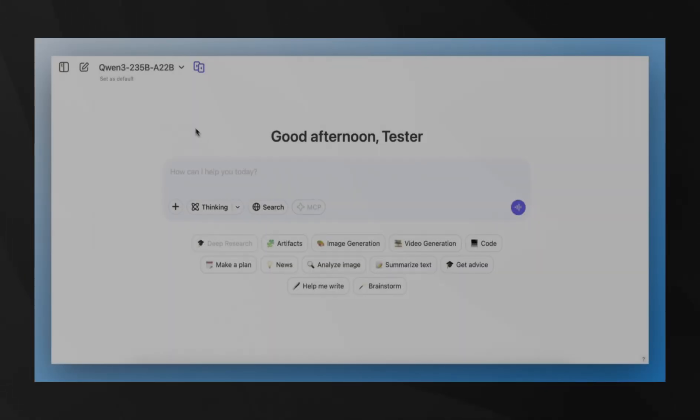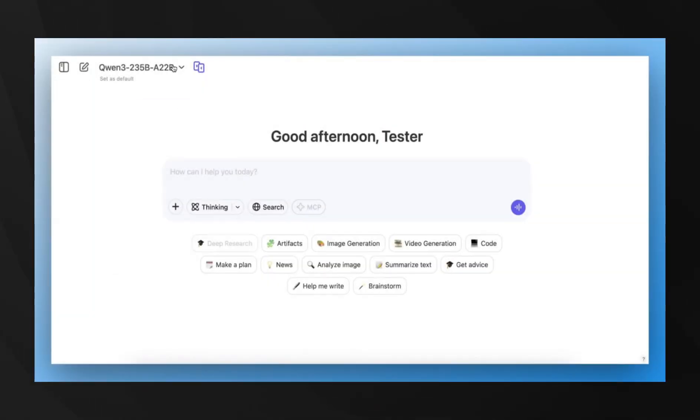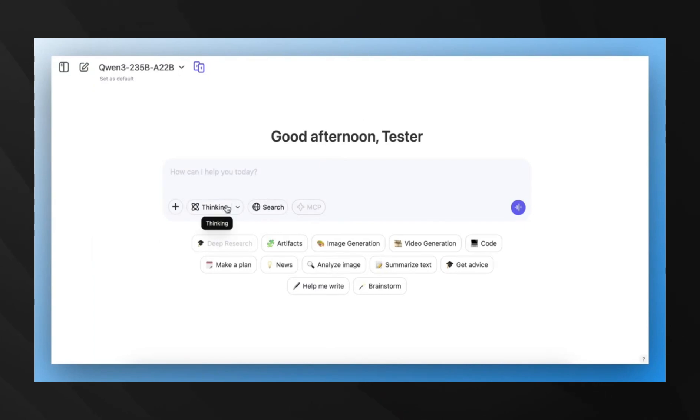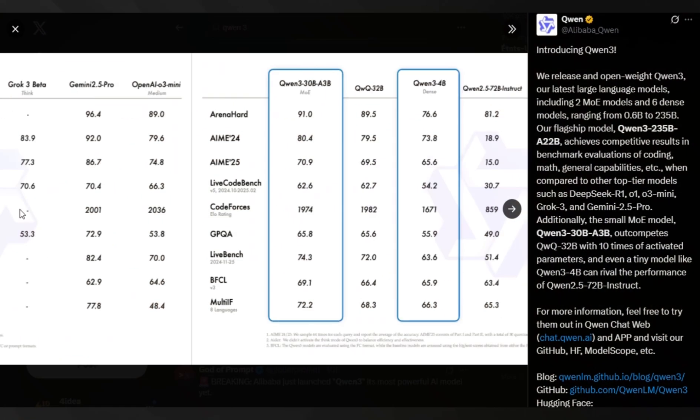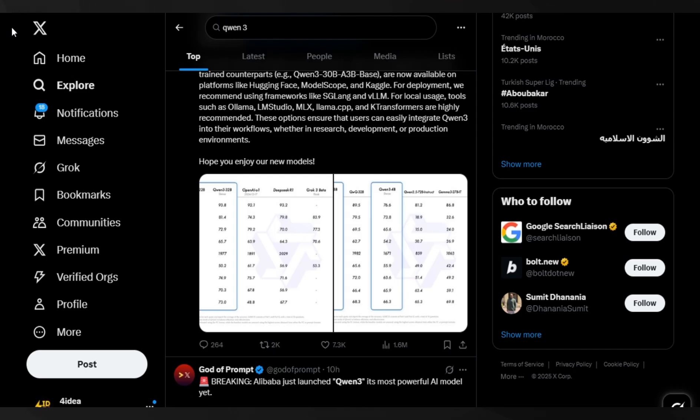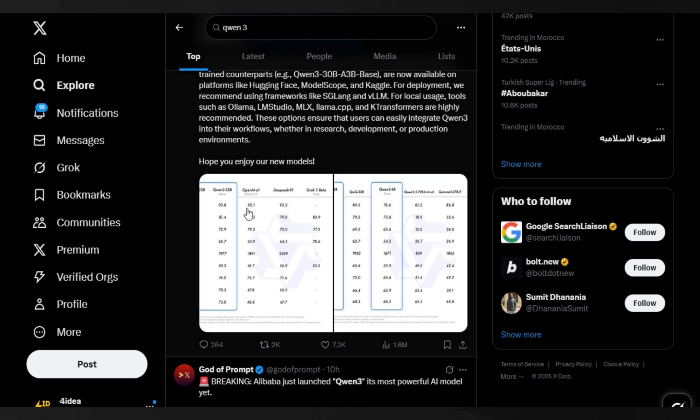What's absolutely insane about this release is that the 235 billion parameter version of QN3, codenamed A22B, outperforms DeepSeek's open-source R1 and OpenAI's proprietary O1 on key benchmarks including ArenaHard.